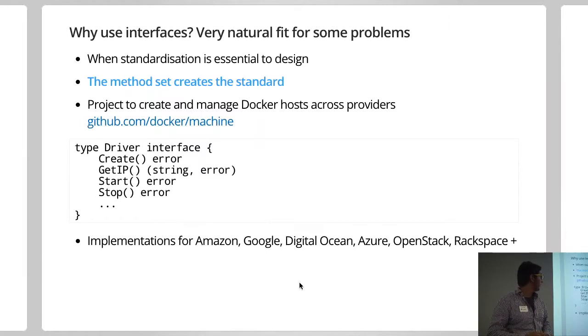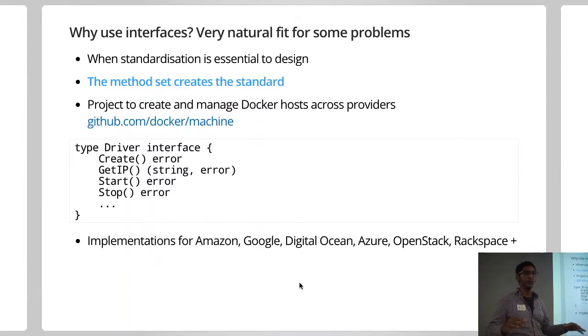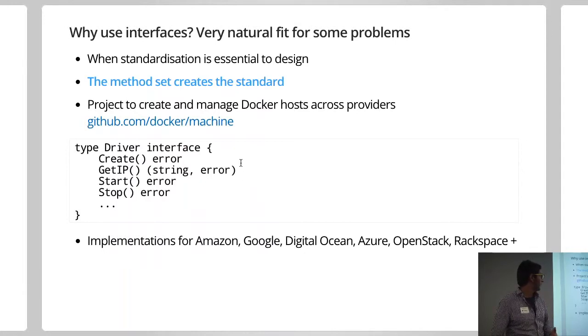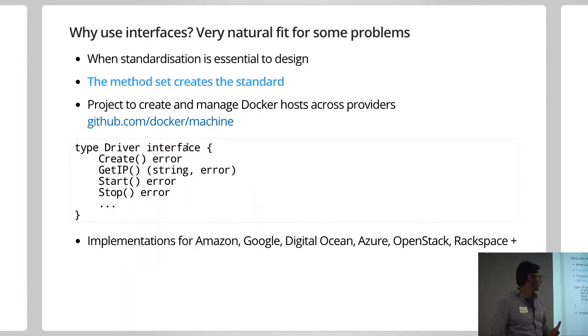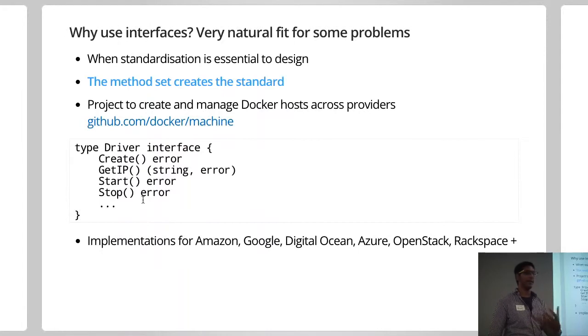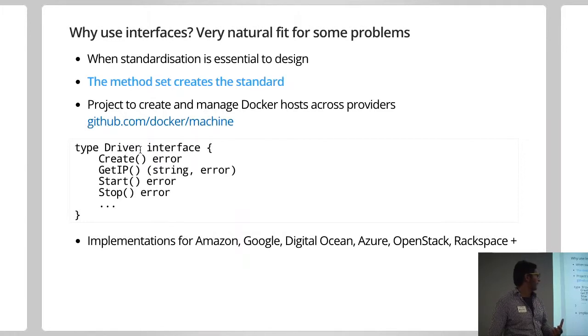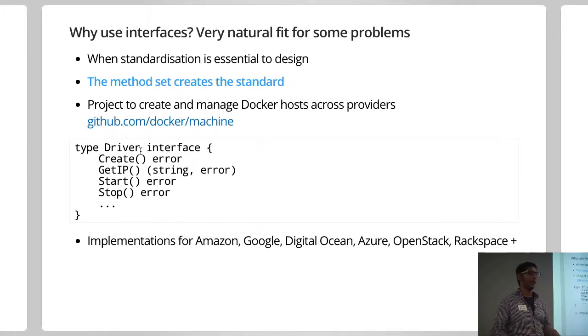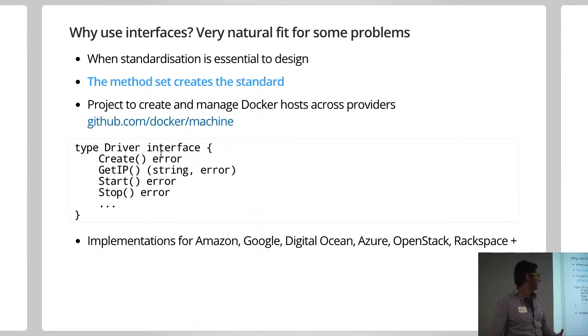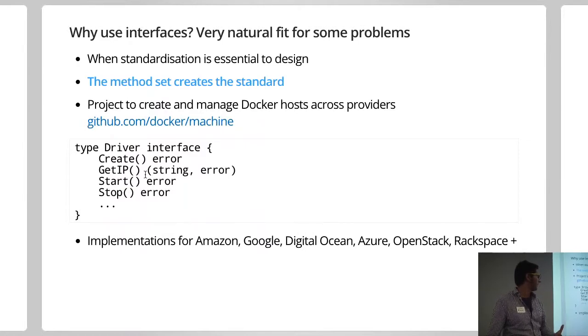And there are some problems which work really well, and interfaces just seem like they're a really good choice of helping solve the problem. And that's where there's a lot of standardization at the core of the problem. So Docker released a package a few months ago called Docker Machine, which basically lets you spawn and control and manage your Docker hosts across different cloud environments. So Google, AWS. And the way they've basically managed to achieve that is having an interface which lets you control the Docker host or create a Docker host and start the instance, stop the instance. And basically by making that, they've called it, you know, the driver, that effectively is the standard.